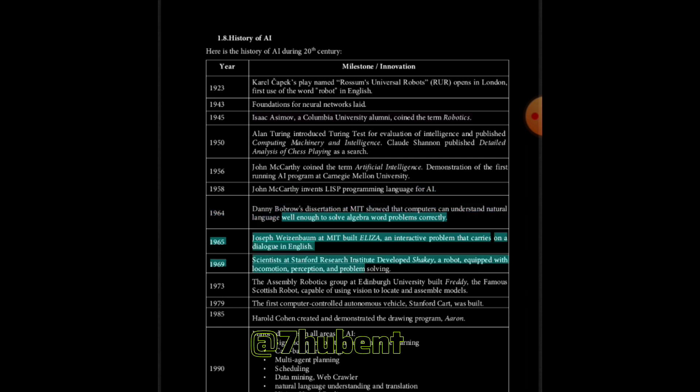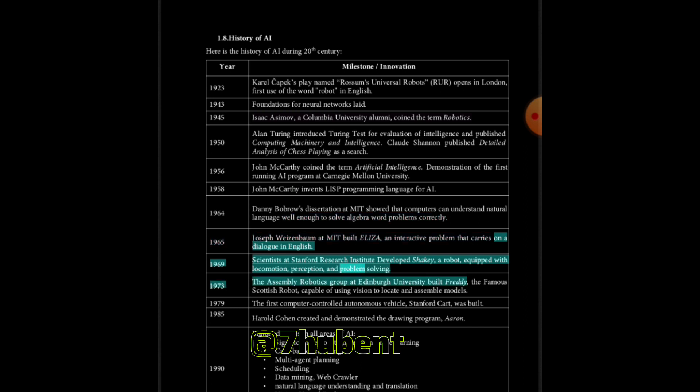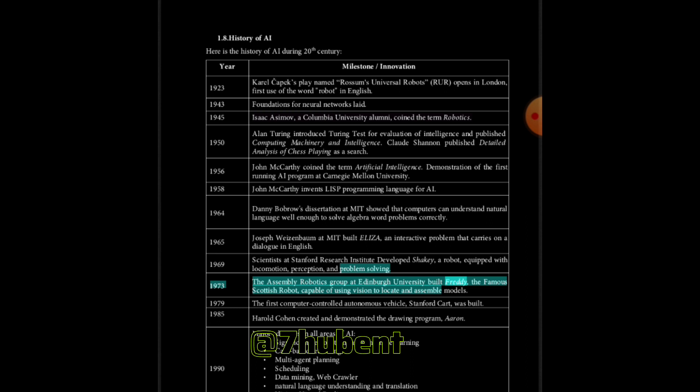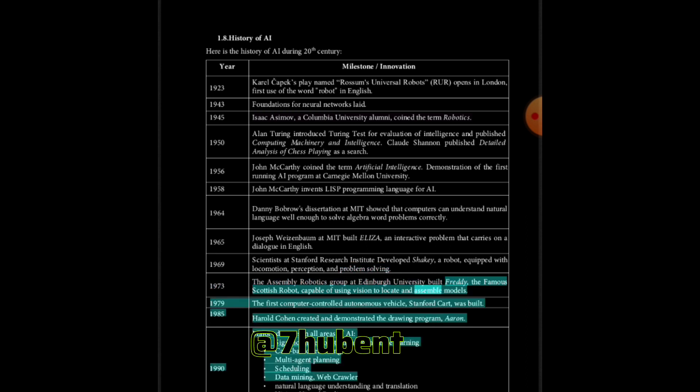1969: Scientists at Stanford Research Institute developed Shakey, a robot equipped with locomotion, perception, and problem solving. 1973: The assembly robotics group at Edinburgh University built Freddy, the famous Scottish robot capable of using vision to locate and assemble models. 1979: The first computer controlled autonomous vehicle, Stanford cart, was built.